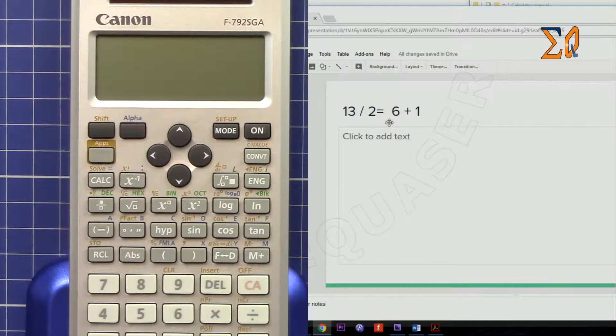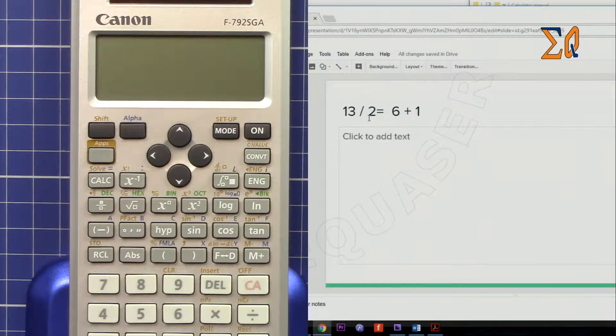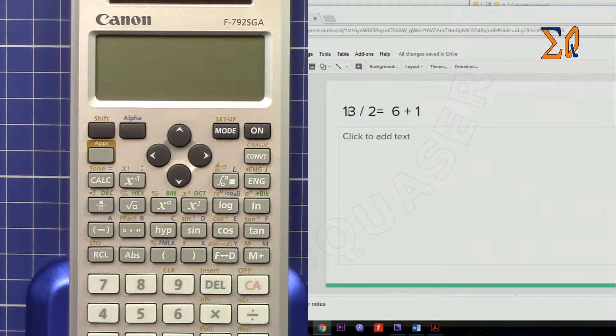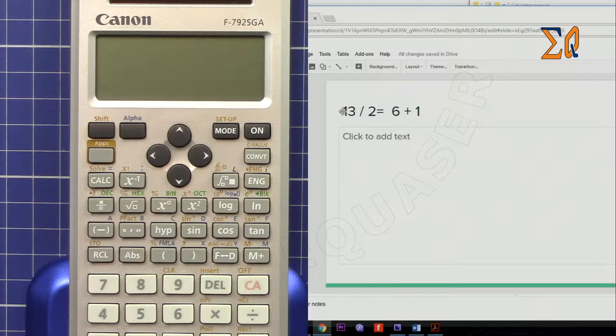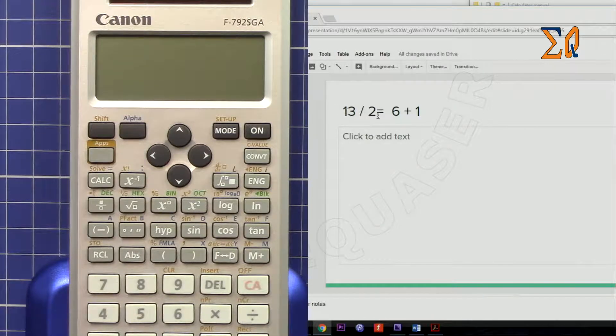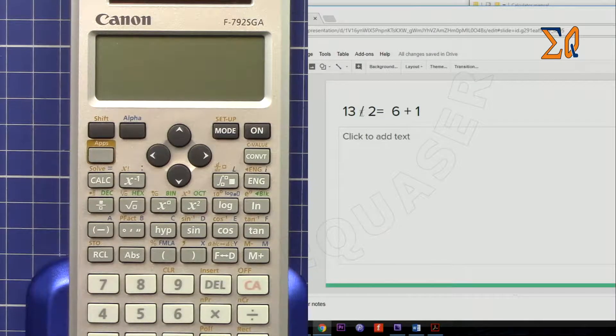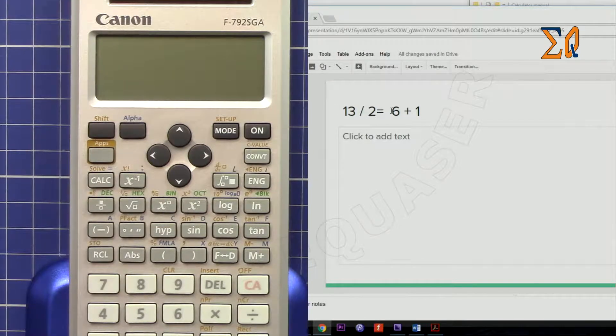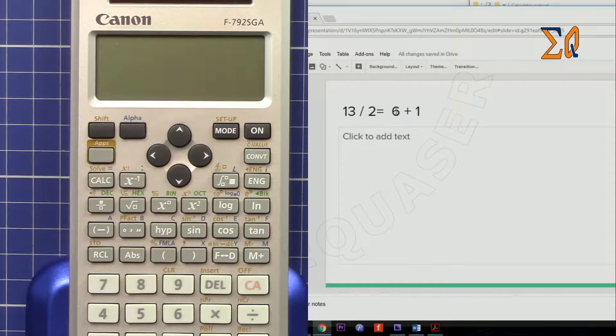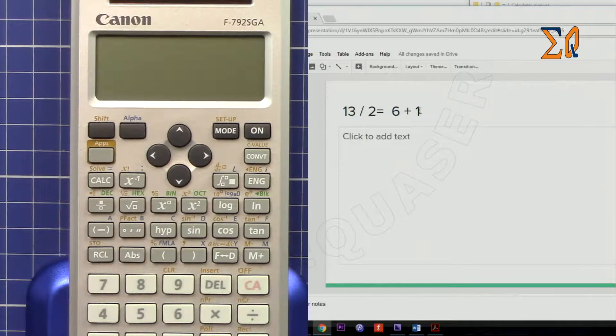For example, you have a question that says find the quotient and remainder of 13 over 2, so you divide 13 by 2. You know 2 times 6 is 12 and 1 is the remainder.